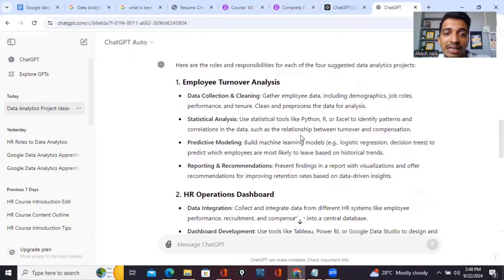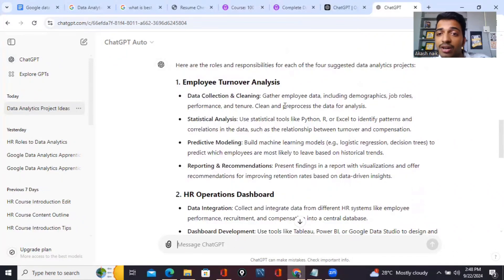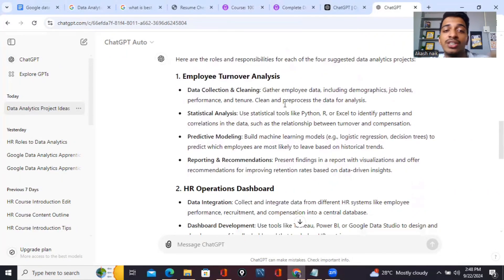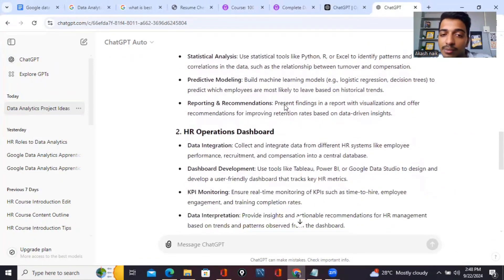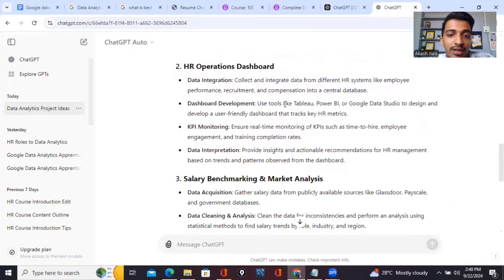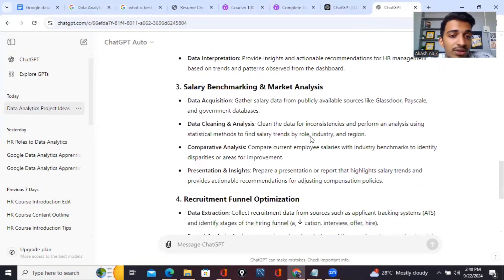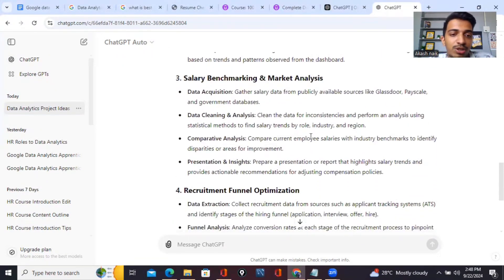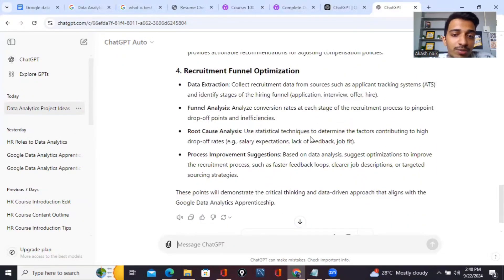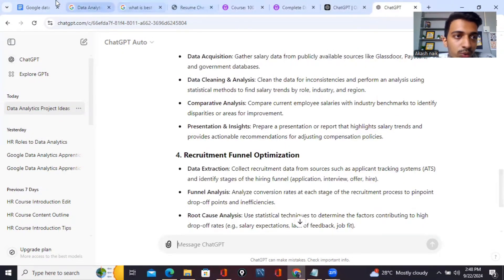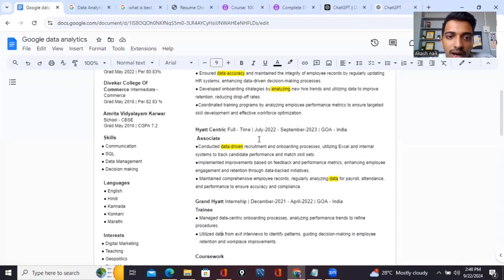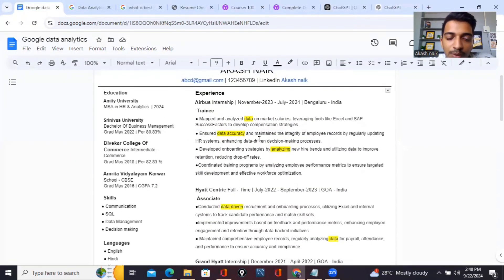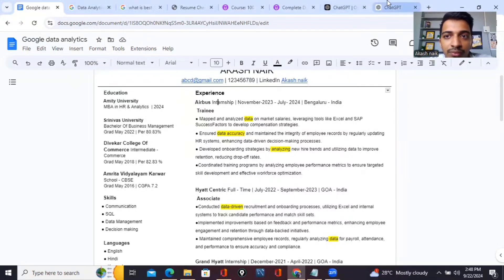Once you complete this project, you have to ask for roles and responsibilities related to this project. For example, ChatGPT has given me for my first project, employee turnover analyzer - data collection and cleaning, gathering employee data including demographics, roles, performance and tenure, statistical analysis, reporting and recommendation. The second one, third one, fourth one - all have responsibilities clearly mentioned. The same responsibilities, now what you have to do is go into the resume and mention what projects you did.